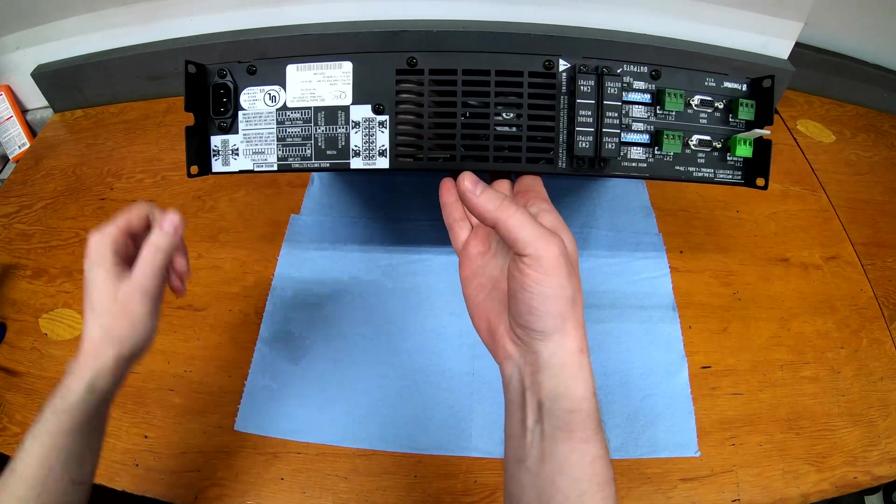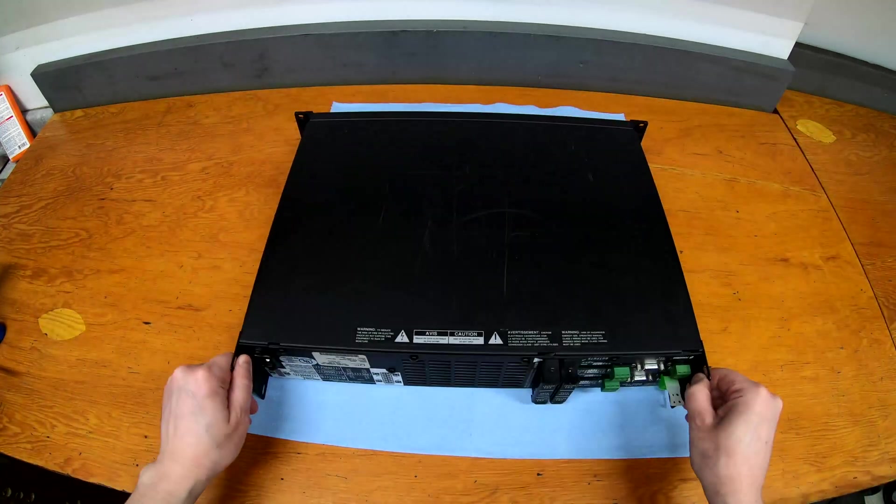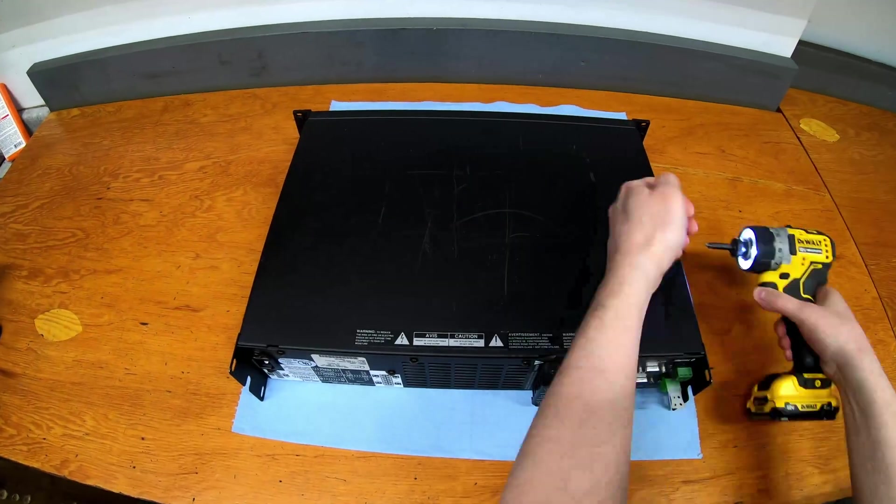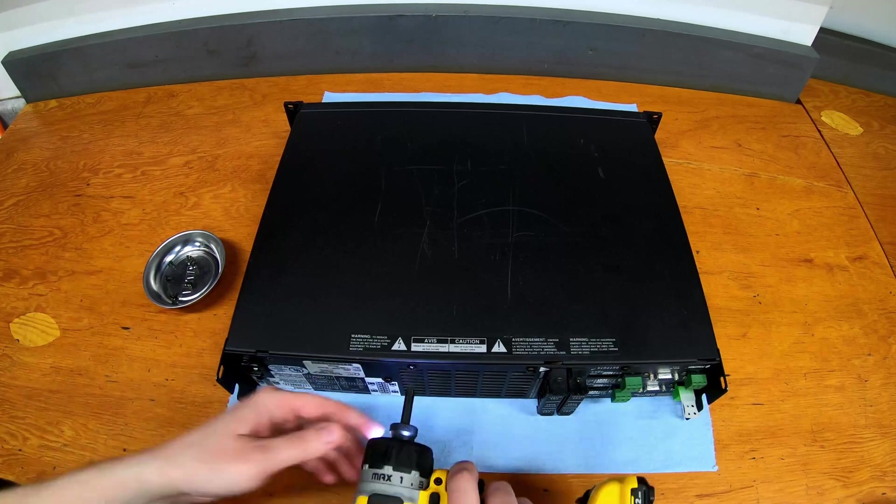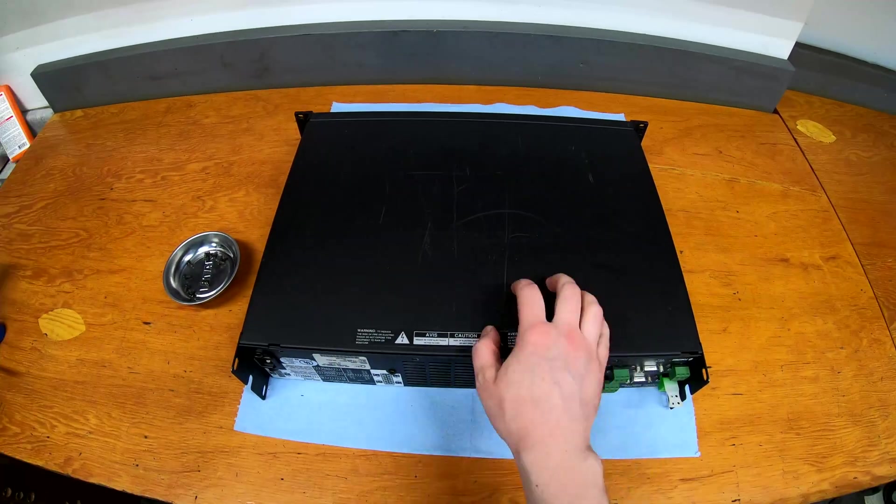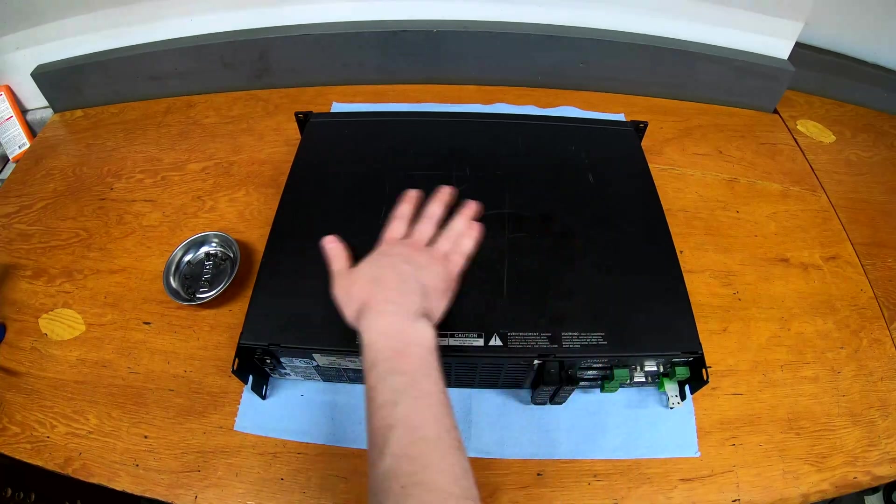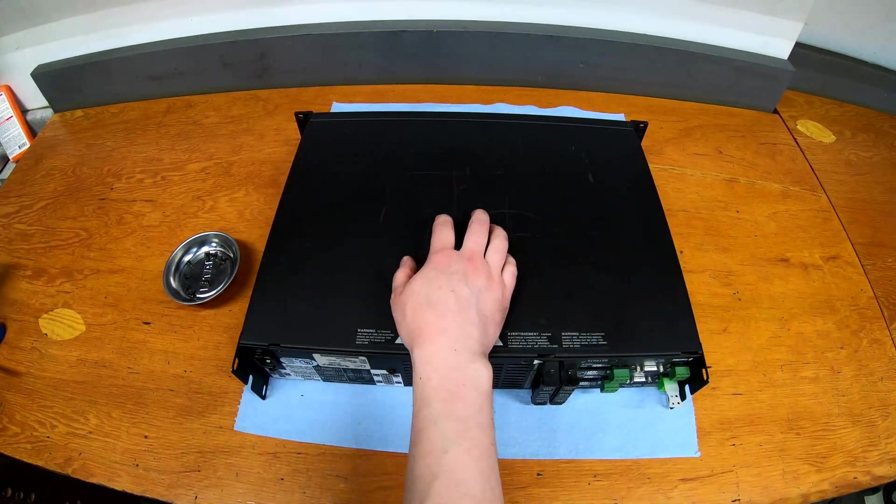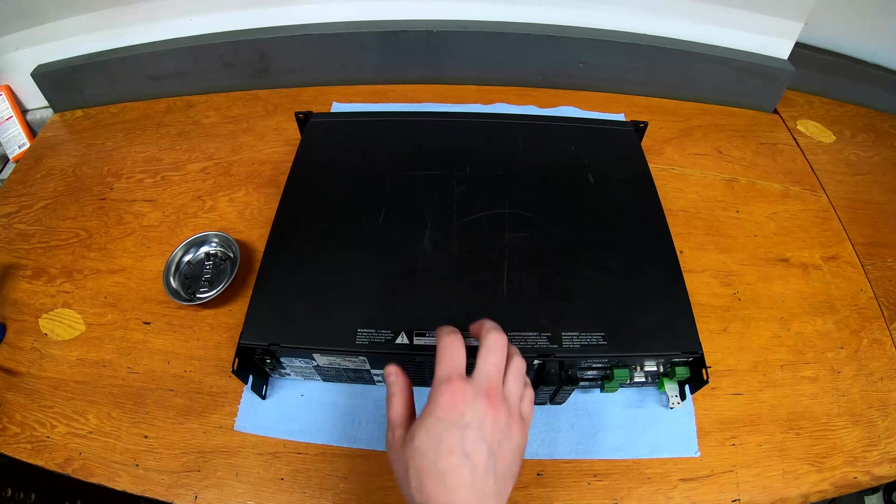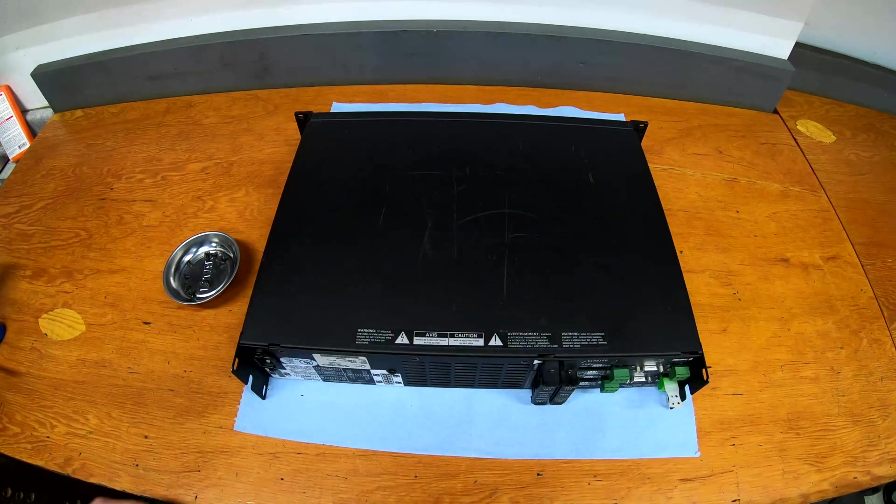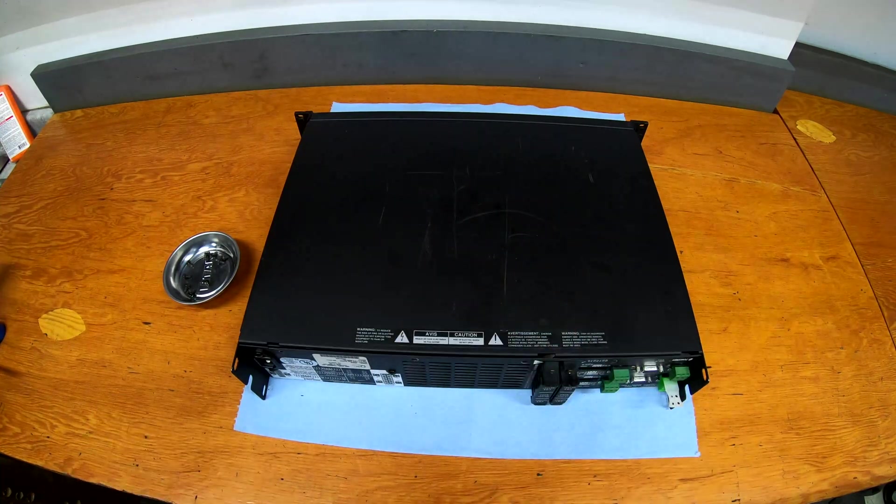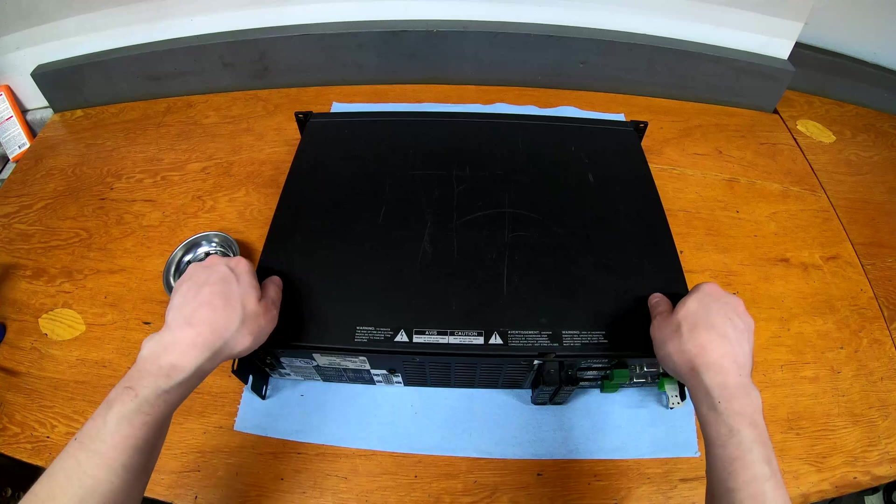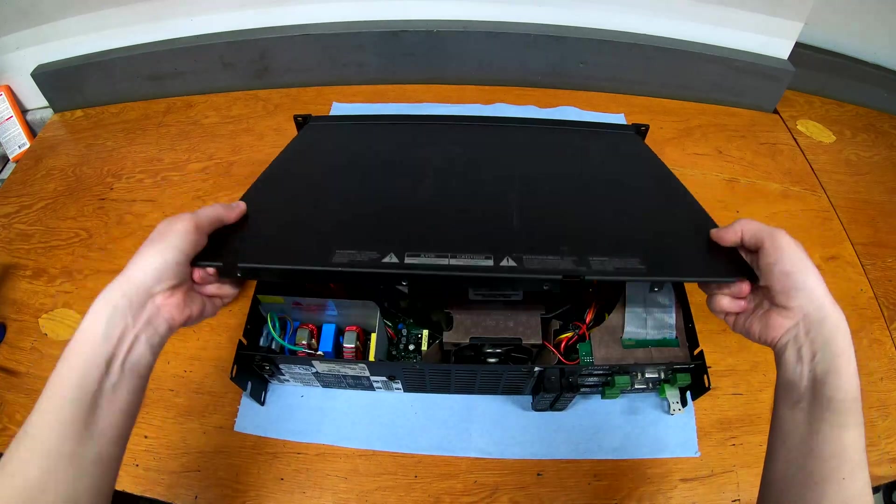Just figured I'd show you that before we open it up. As is typical, some rack rash on the bottom here. When you're sliding them in and out of racks, it'll scrape against components underneath it. Not much you can do. It doesn't really hurt the thing. But yeah, let's pop this thing open and see what's going on inside.